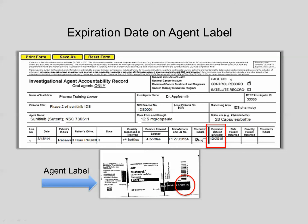Also, upon receipt, you may discover that the agent is labeled with an expiration date. Record that expiration date on the oral DARF in the expiration date column. If the expiration date is not available, leave the expiration date column blank.